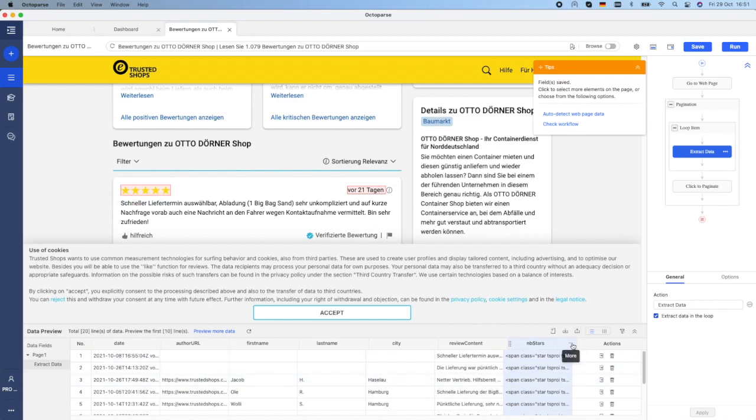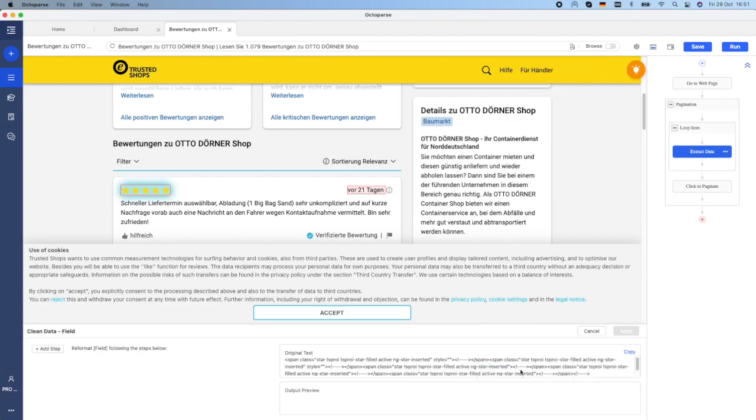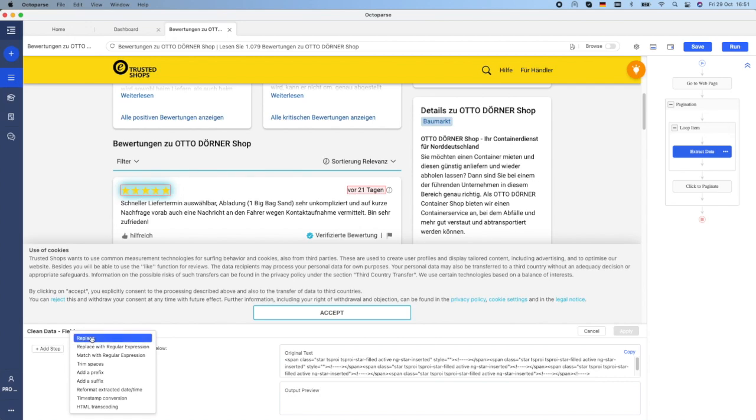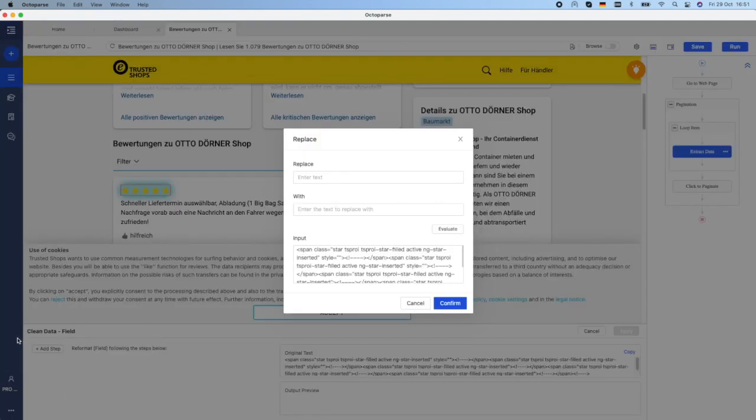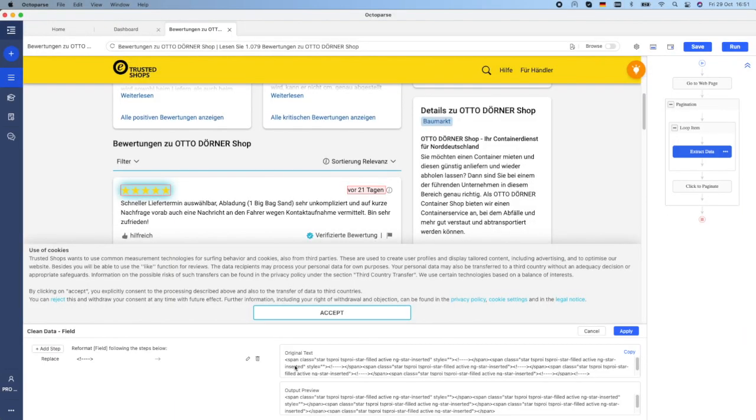And then I have to click on this three dots icon and choose Clean Data. Here I have to create a list of replacing steps.